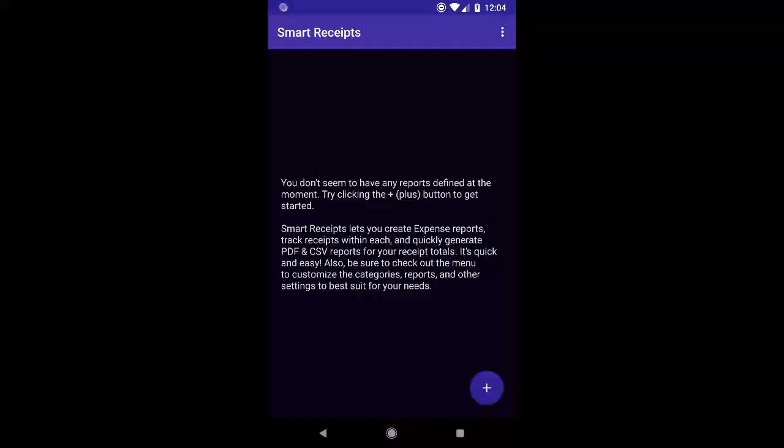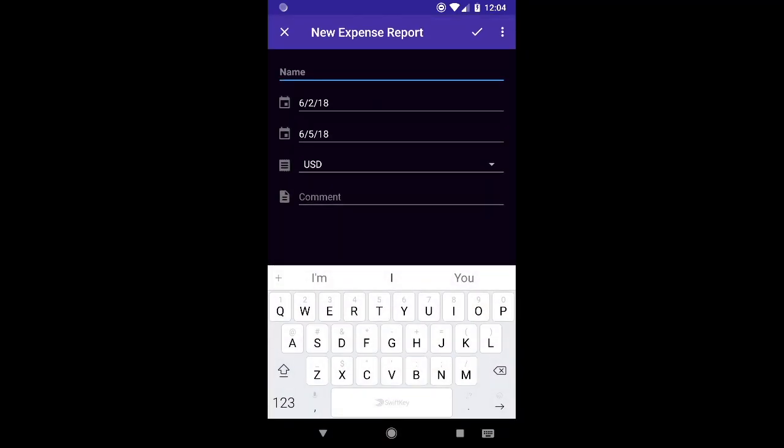Starting on the home screen you'll see a basically empty screen here to start and in the bottom right you'll see a plus button. If you hit that this will be a way of creating your first Smart Receipts expense report.